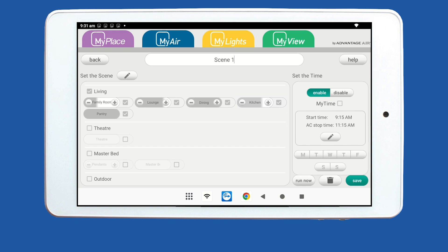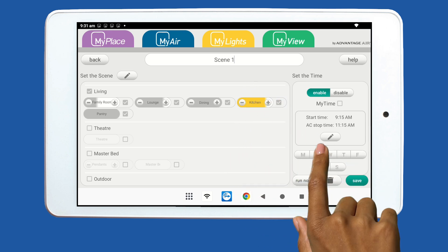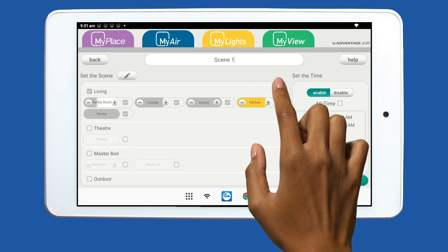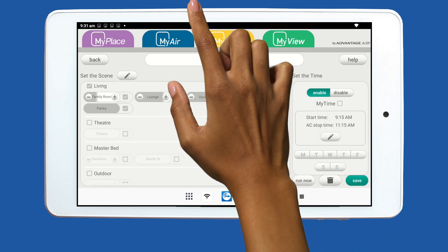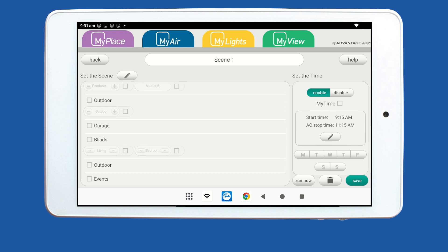For example, if you'd like to close your motorised blinds and turn your lights on, ensure each item is selected. For lights, ensure each light tab is yellow by selecting the name, and for blinds, tap the down arrow to close.